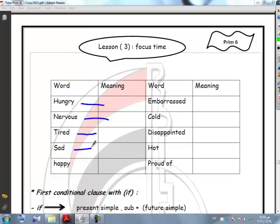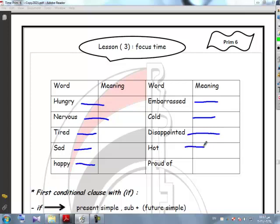Sad. Happy. Embarrassed. Cold. Disappointed. Hot. Proud of.